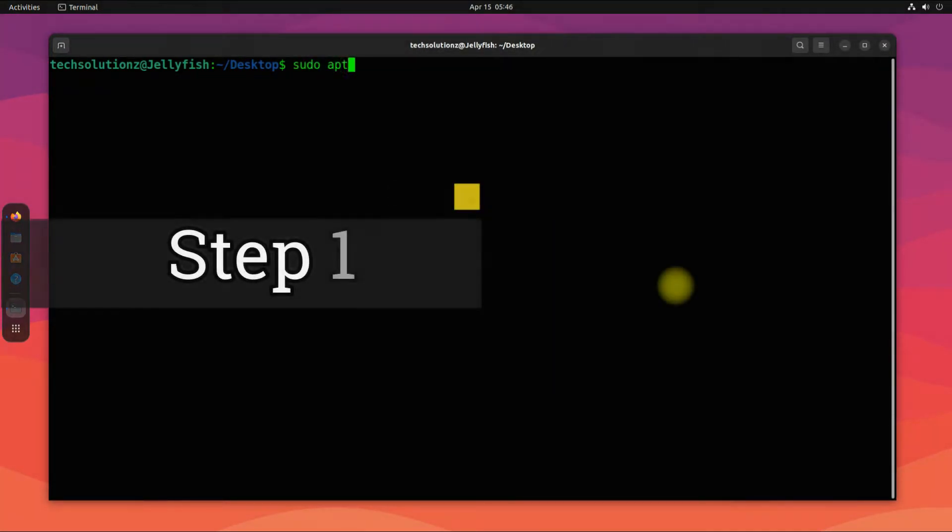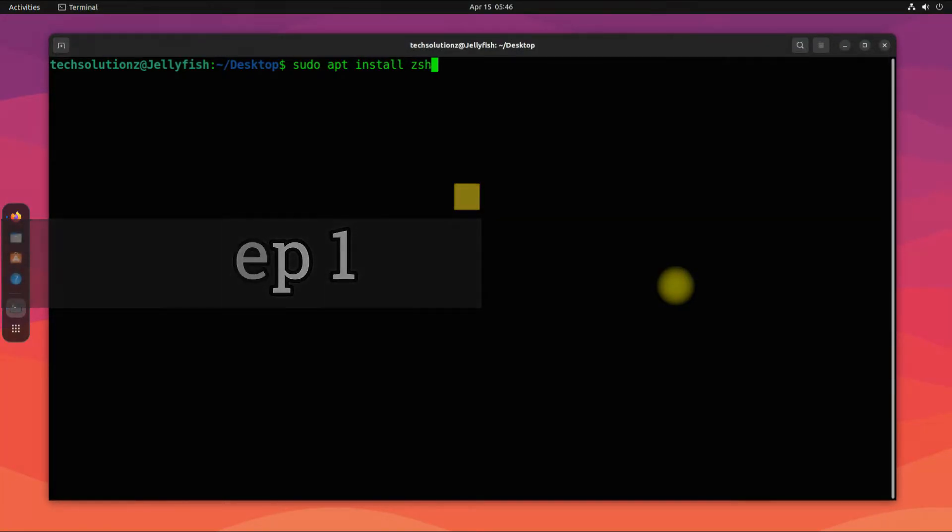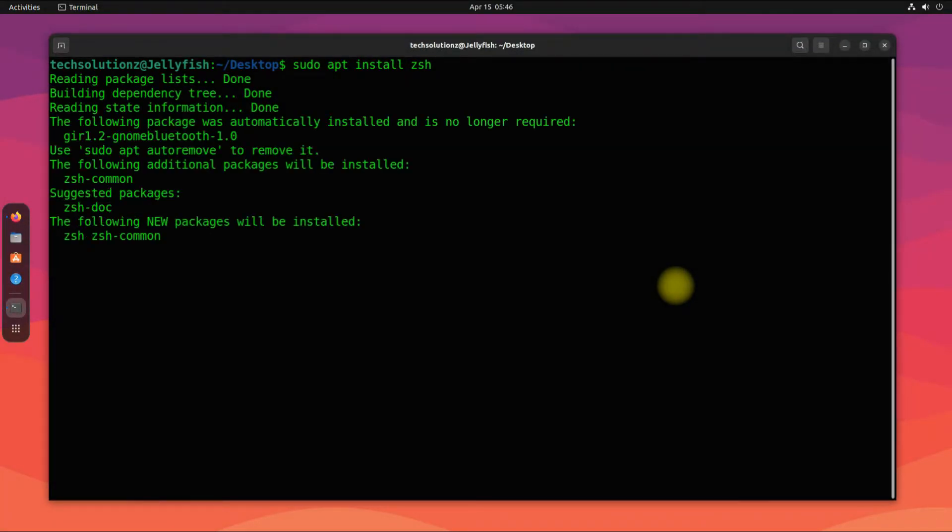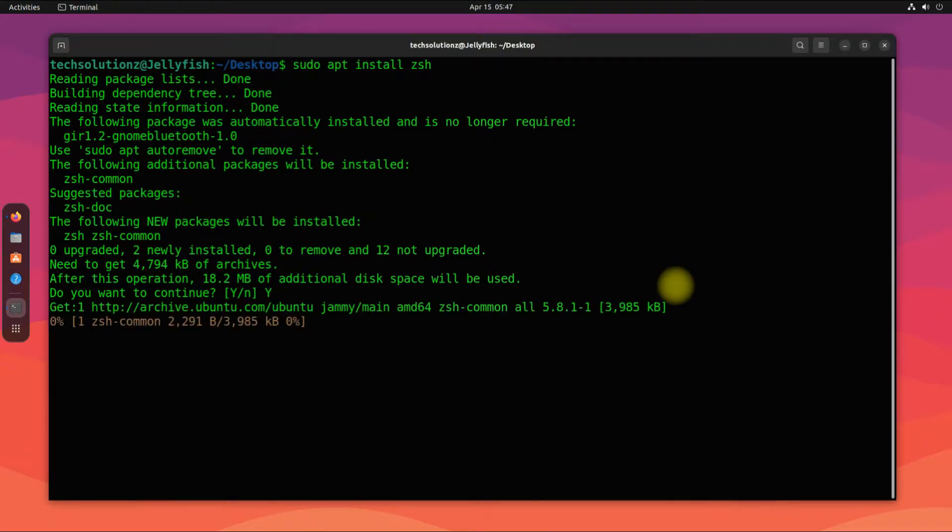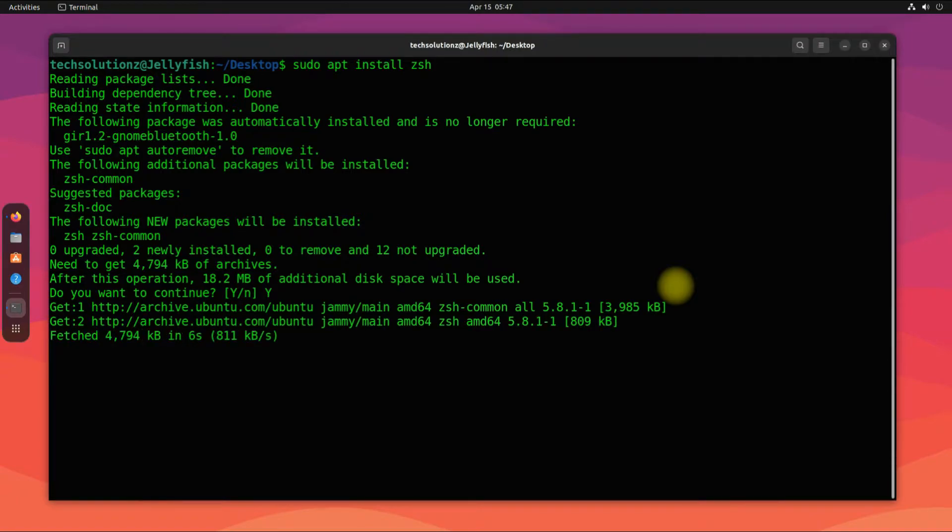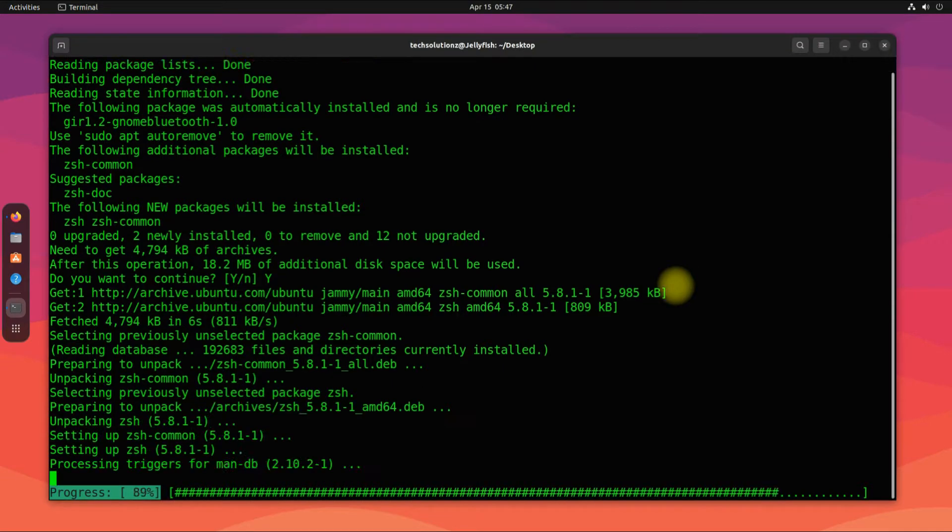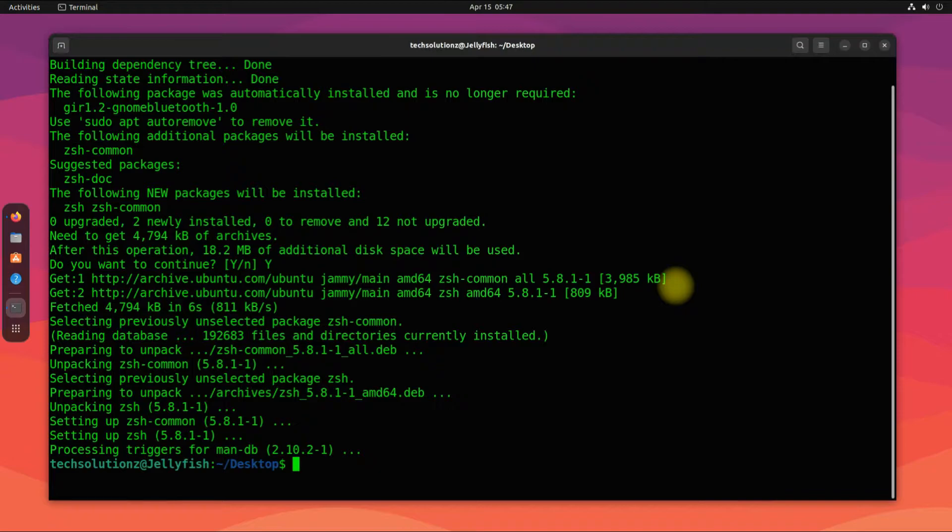Step one is to install ZSH shell. This can be installed with a simple apt install command. This may take a while. It's done.